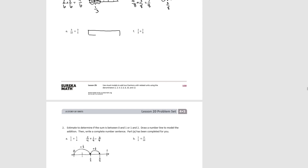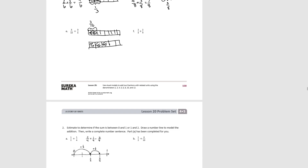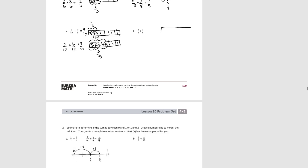For E, we start with 3 tenths, and the second fraction is 3 fifths. We decompose the fifths into tenths by dividing each fifth into two equal-sized pieces, and we see that 3 fifths equals 6 tenths. Adding 3 tenths plus 6 tenths equals 9 tenths. So 3 tenths plus 3 fifths equals 9 tenths. Finally, try F.